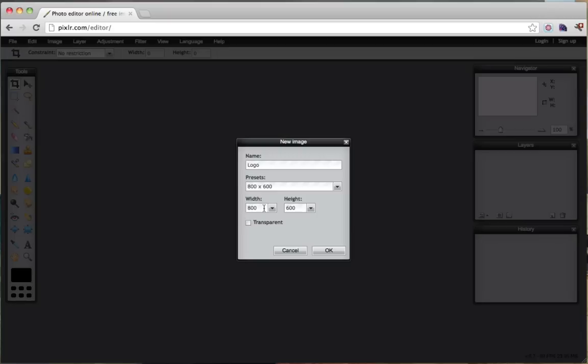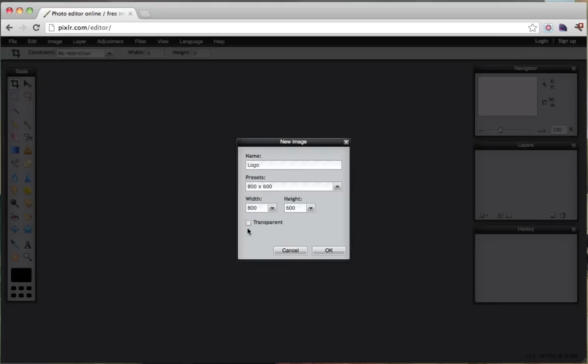800 means 800 pixels wide and 600 means 600 pixels high. We're going to click on transparent and what this does is any time your logo is on a different color background it will take that color of the background. Just click on transparent then click OK.